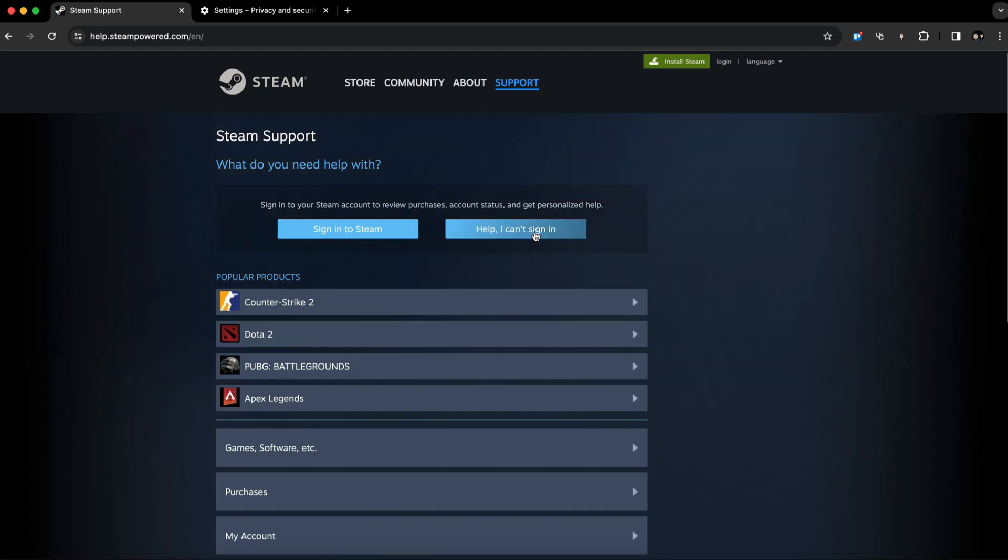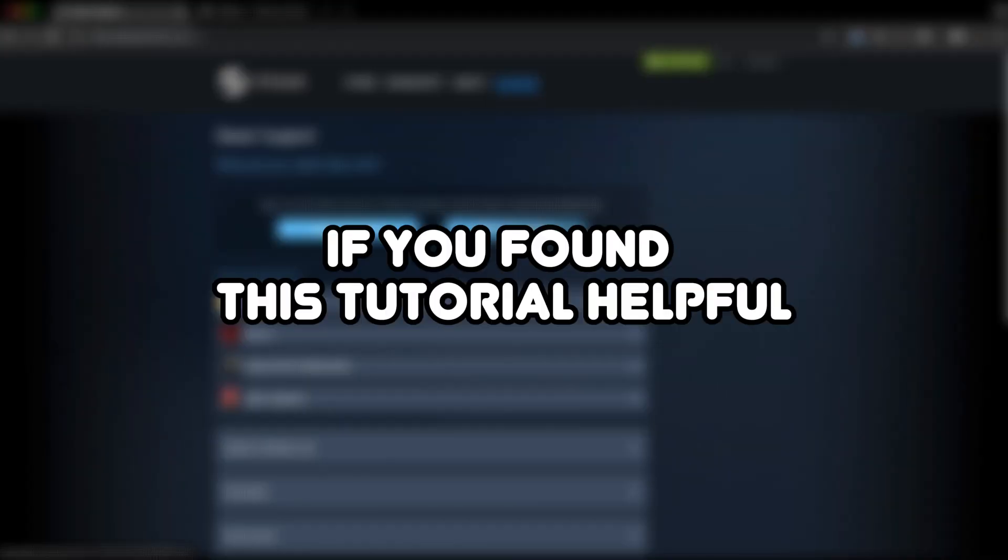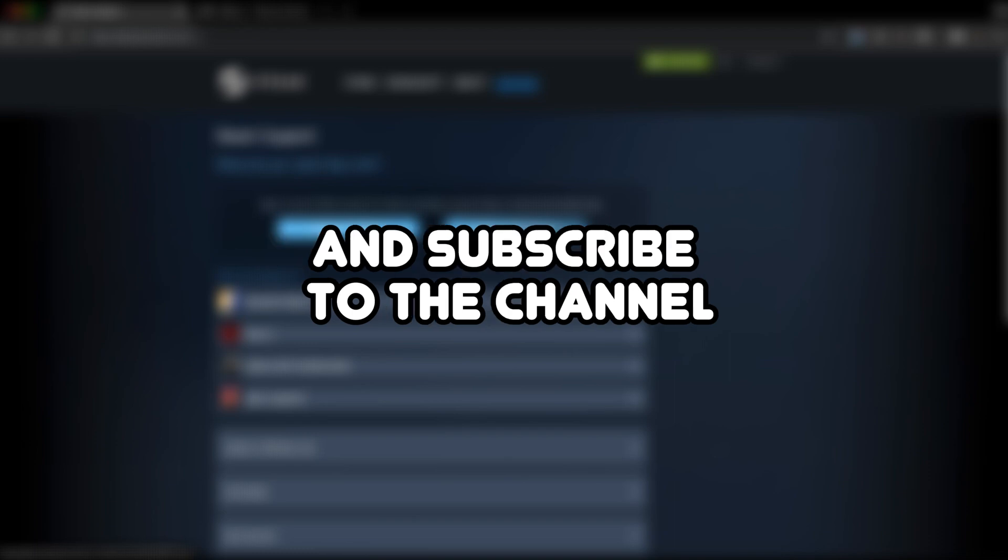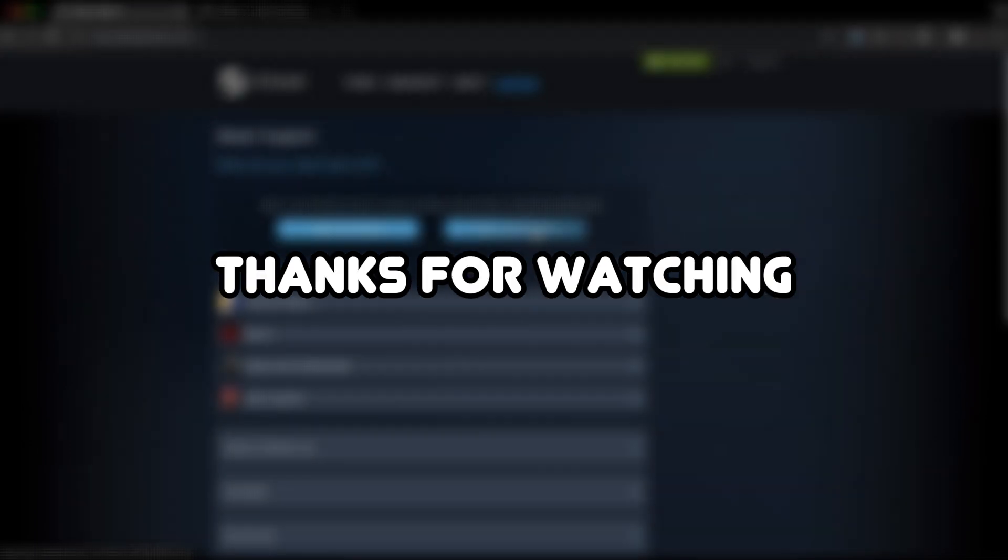And that's pretty much it. If you found this tutorial helpful, please make sure to leave a like and subscribe to the channel. Thanks for watching.